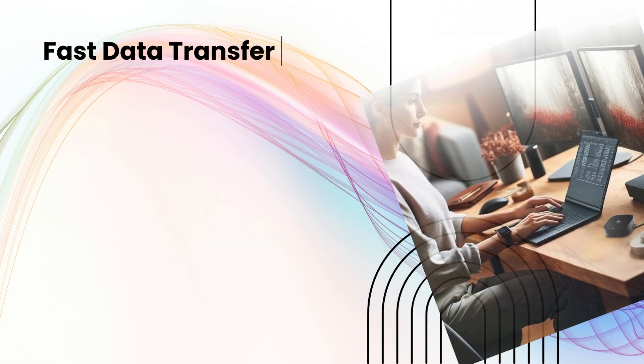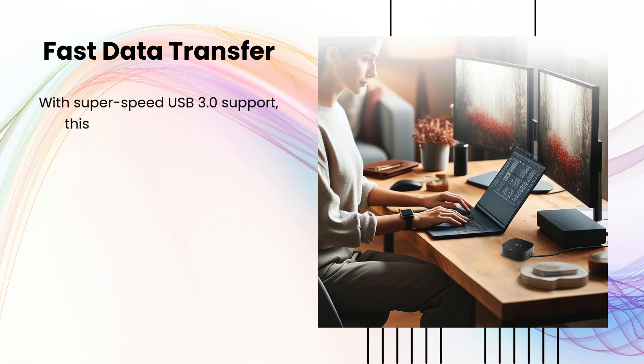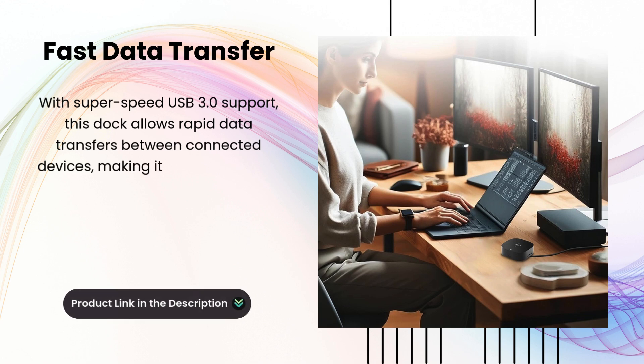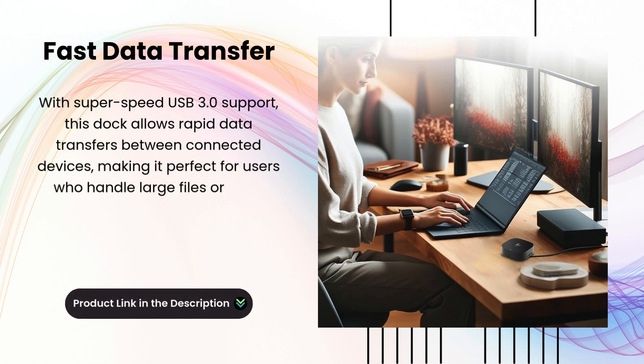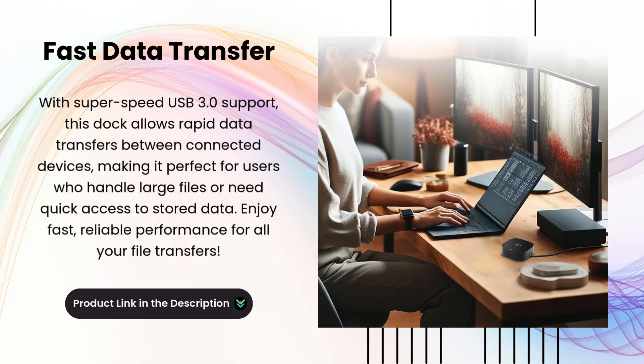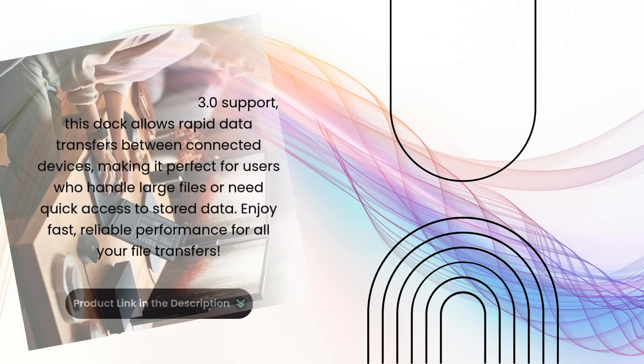Fast Data Transfer. With SuperSpeed USB 3.0 support, this dock allows rapid data transfers between connected devices, making it perfect for users who handle large files or need quick access to stored data. Enjoy fast, reliable performance for all your file transfers.